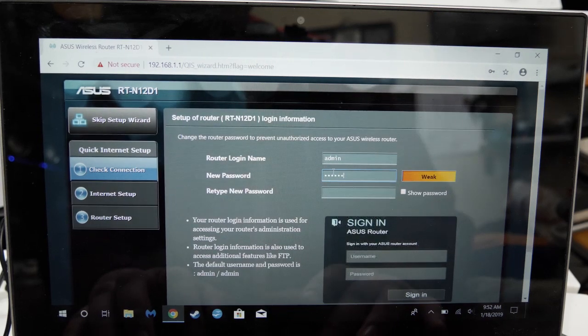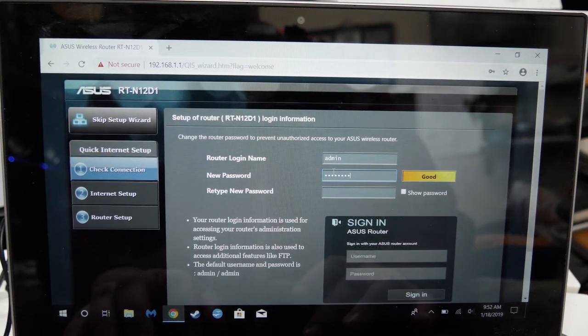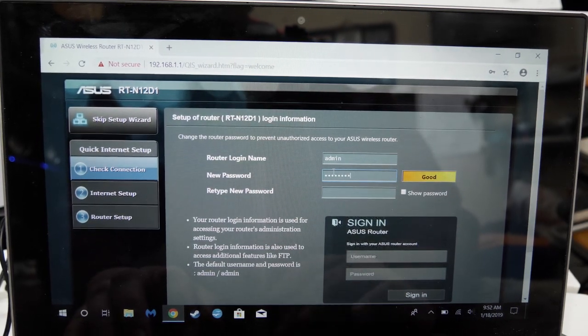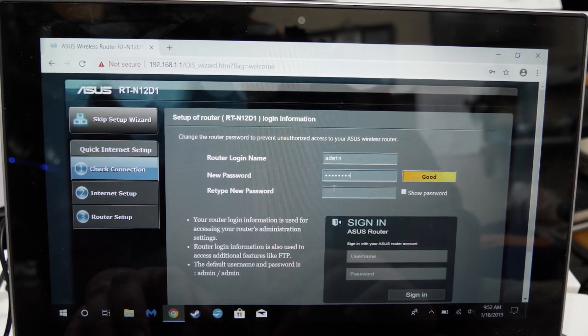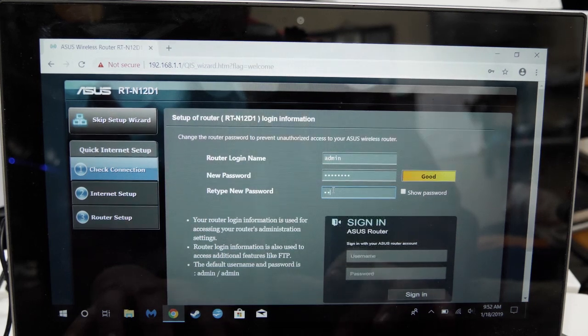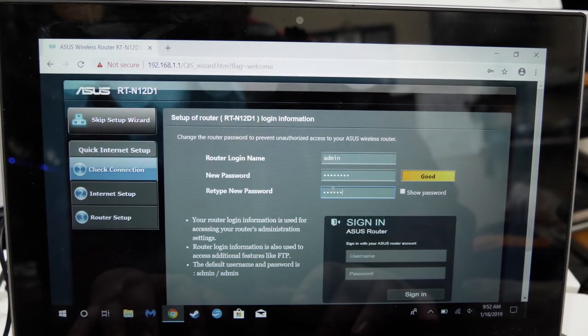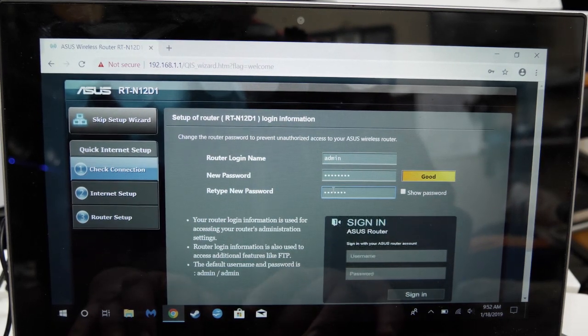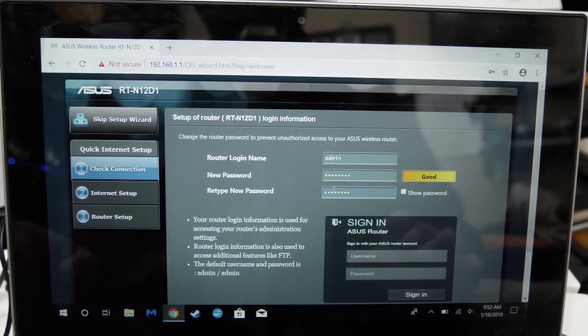Otherwise the router will need a hard reset to make future changes. Once you're done creating login credentials, scroll down and click next.